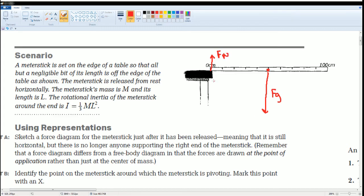Why is the normal force here? Because this is where X is equal to zero. This is also called the axis of rotation. This is also where it's pinned down. Identify the point around the meter stick where it is going to be pivoting — this is where it's pivoting, pinned, axis of rotation, when X equals zero.